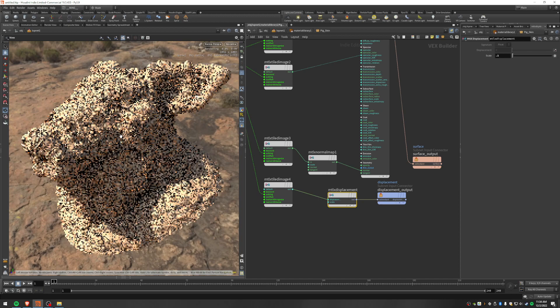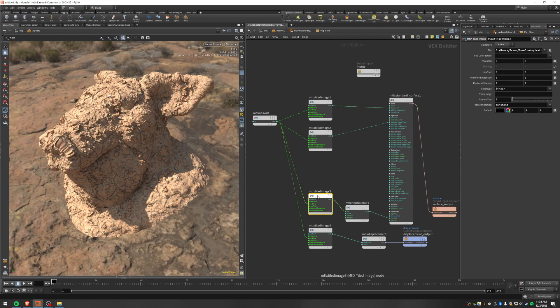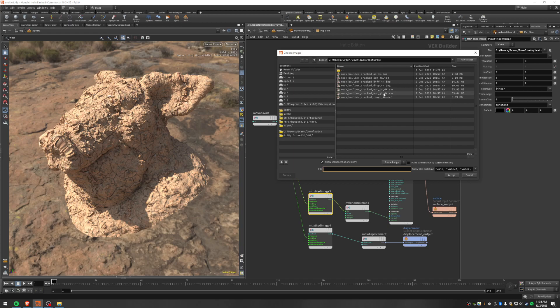But yeah, that's it. So again, the big things really were just, when you bring in the normal map, just make sure you get the right one, the GL version, not the DirectX version. And then when you're using the displacement map, set the signature to float. So, yeah. Talk to you guys later. Bye.